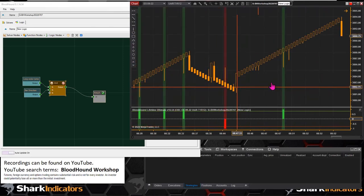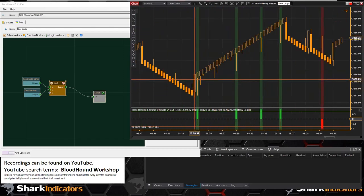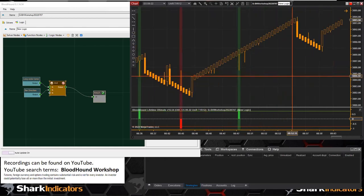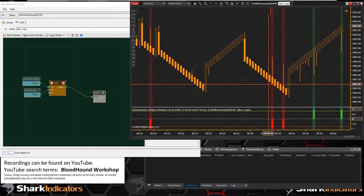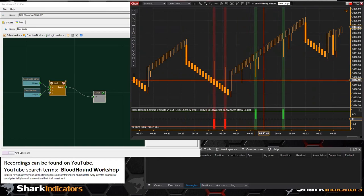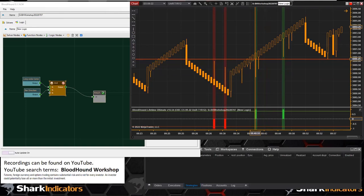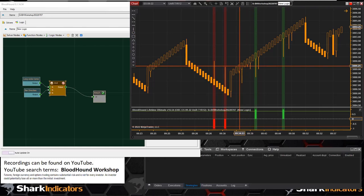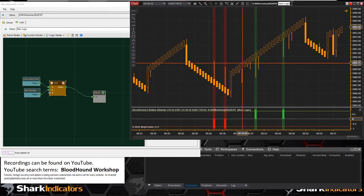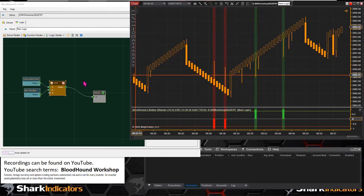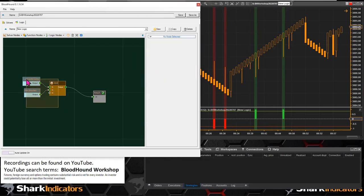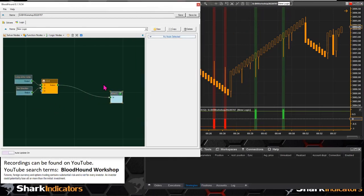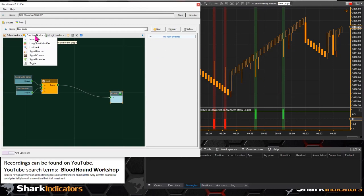There's another uptrend and we get four signals there — great. So we have some signals to work with. Now back to the original question: limiting the number of signals to only the first signal within any given Renko trend run.